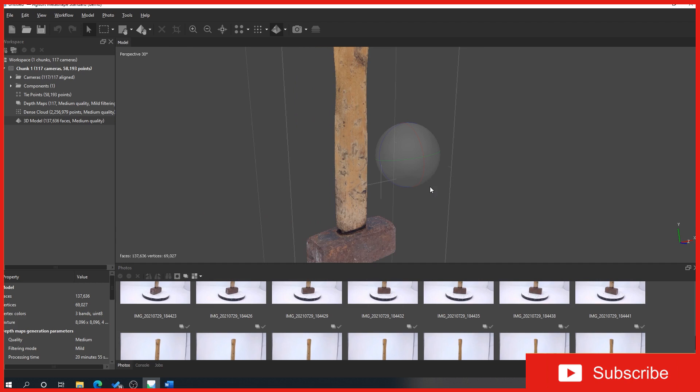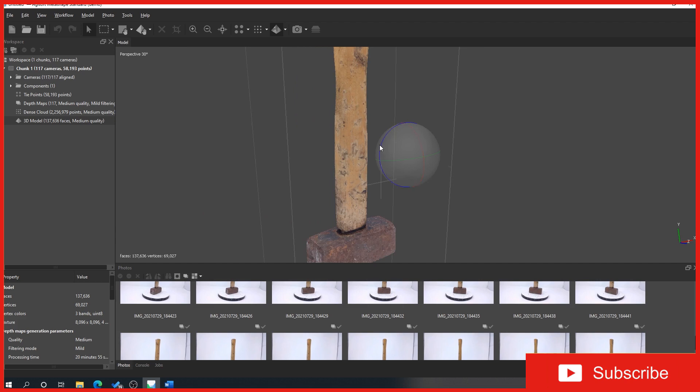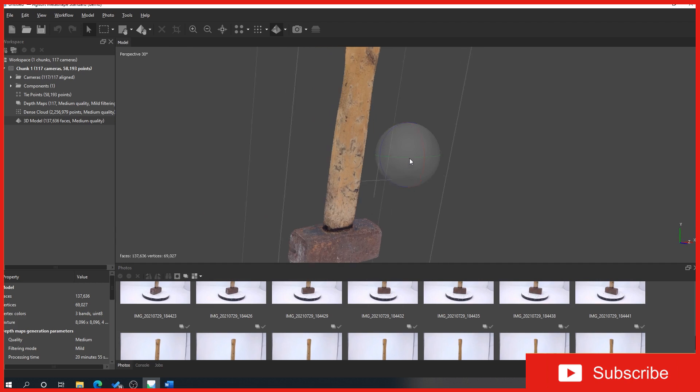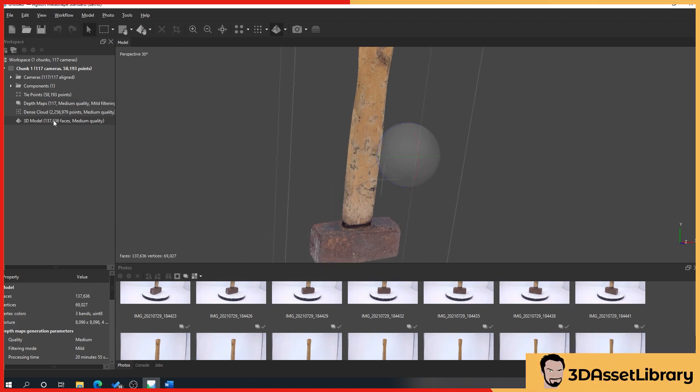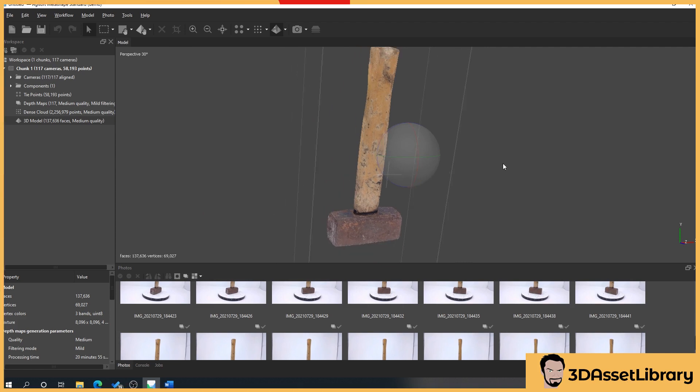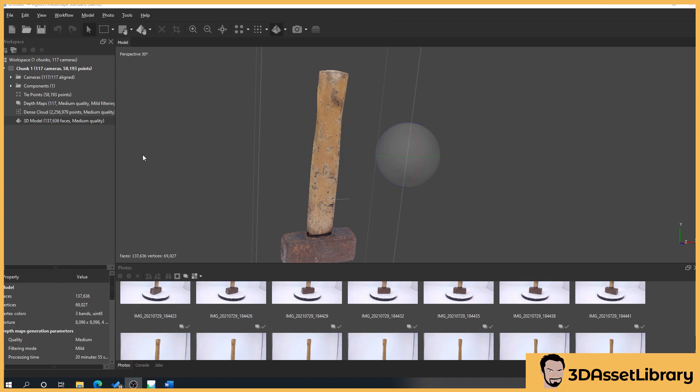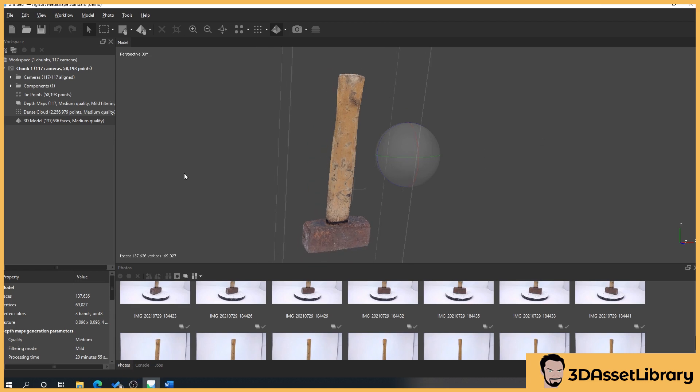So that is basically how to generate your model through to generating the final textures for it. And what we'll do in the next little part is just show you how to remove lighting from an object. Something like this probably doesn't need it, but I'll show you anyway because it's handy to know just in case you do get problem items. So let's move to the next part.